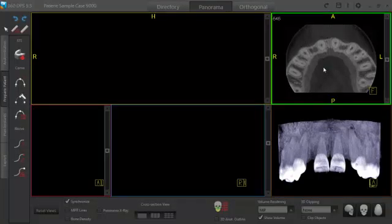Good afternoon, my name is Matthew Howell. I am the Sales Director here at 360 Imaging. Today I will be demonstrating how easy it is to plan an implant case and order a surgical guide using our 360 DPS software with a CareStream 9000 scan and Tomin implants for this presentation.